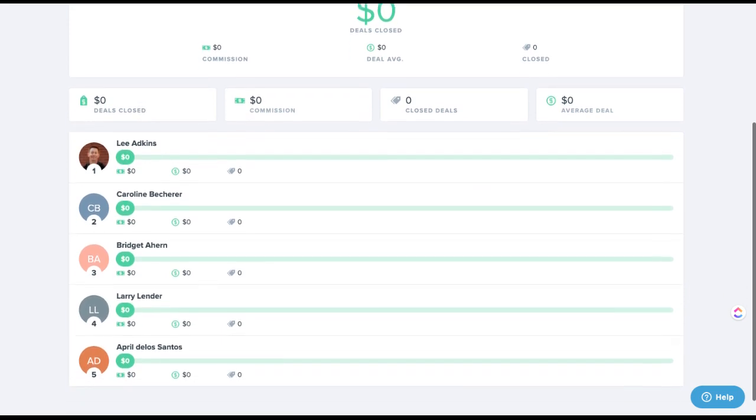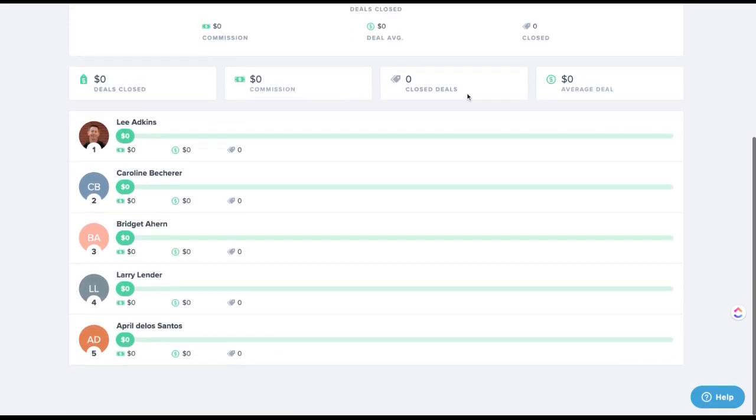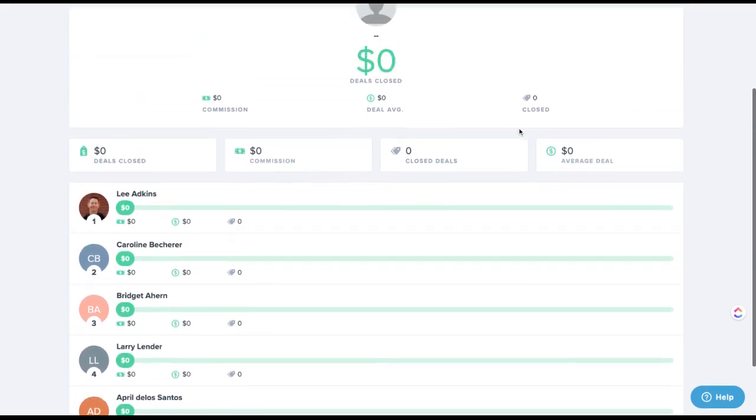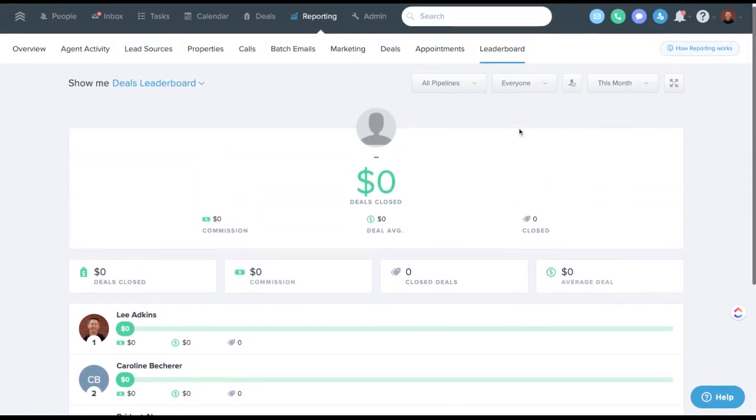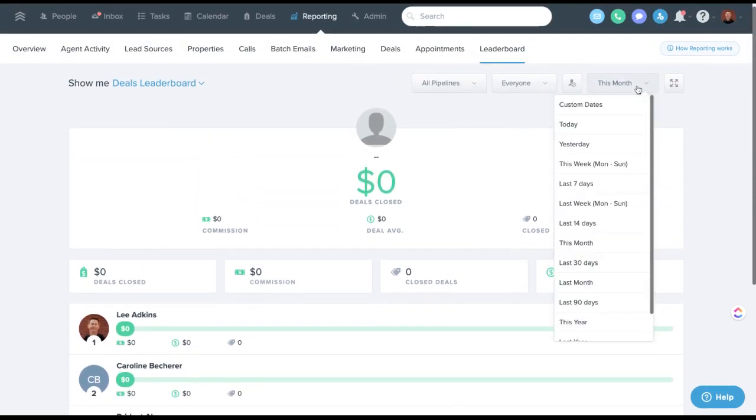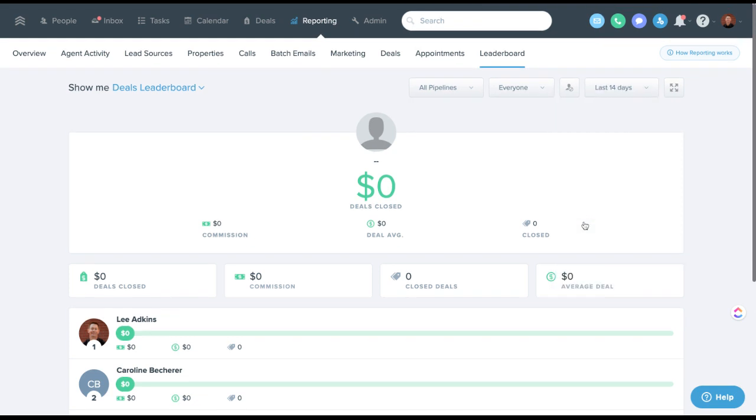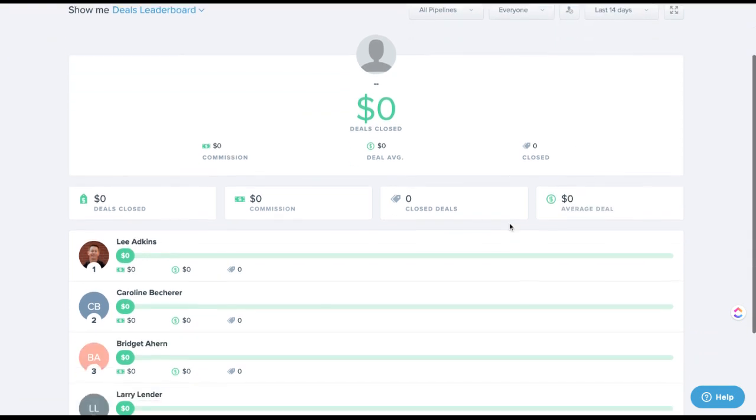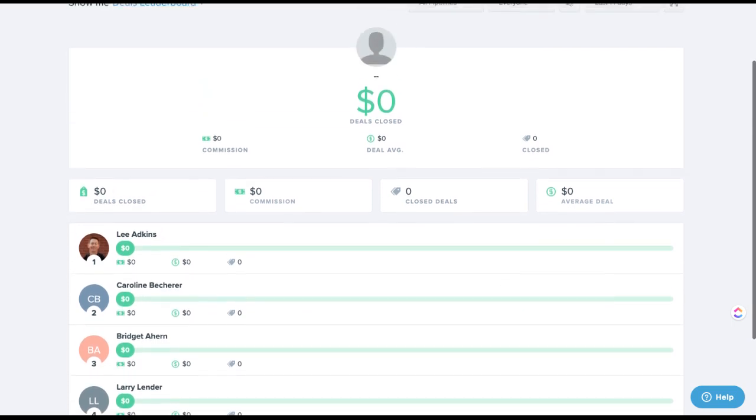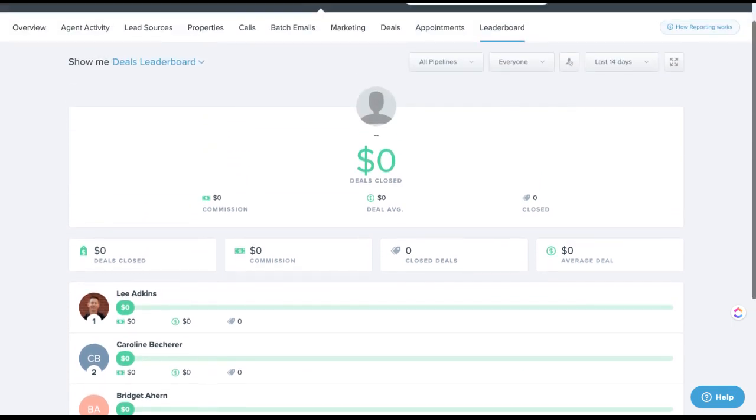This is going to show a little more intel on the deals and who is attached to them versus just the actual agent activity leaderboard.